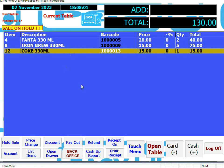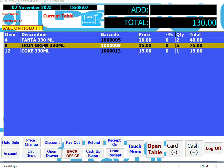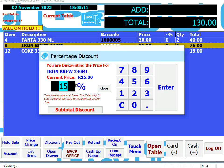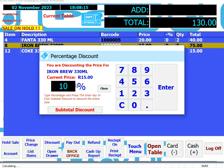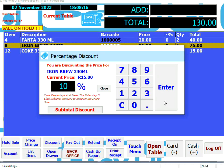To discount a product in a sale, touch or click the Discount button. Click or touch the product that you want to discount and enter a discount percentage. That product will now be discounted by 10%.